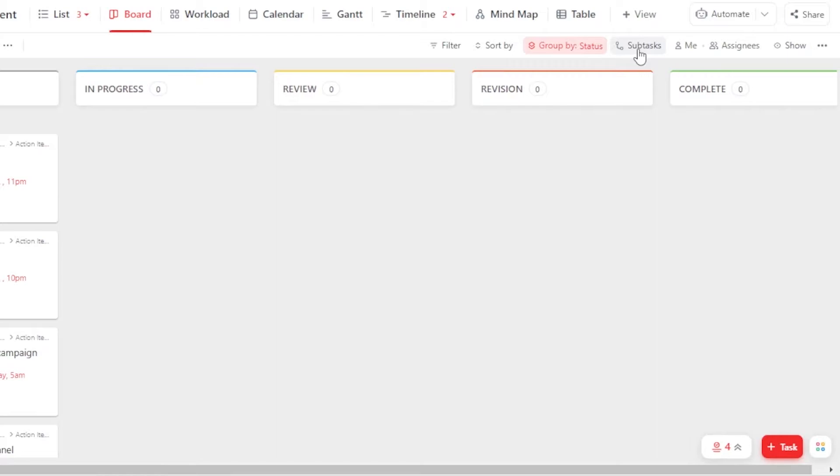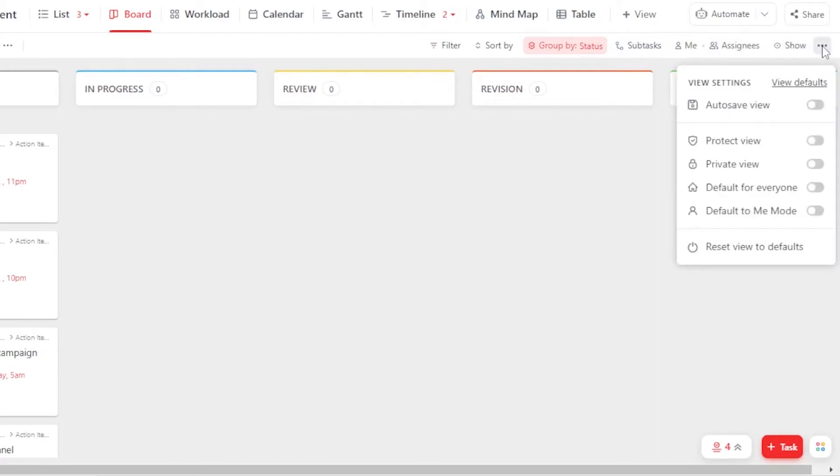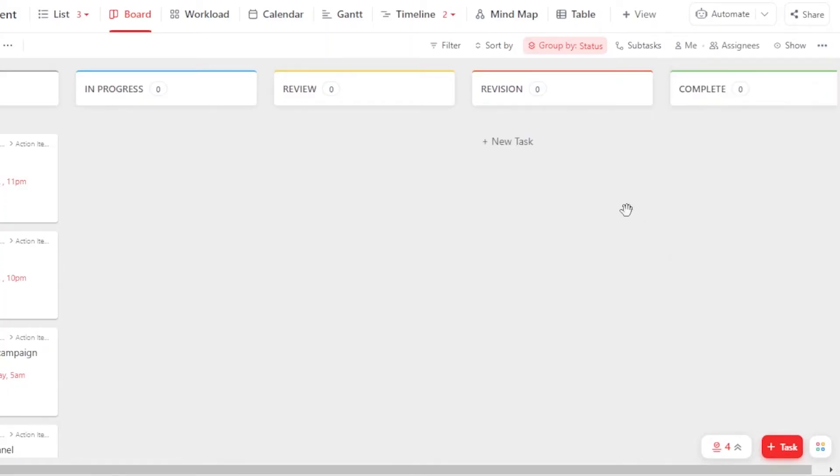Similarly, we have subtasks here. We have Assignees, Show, and we have these three dots that allow me to also protect my view or private my view and others.